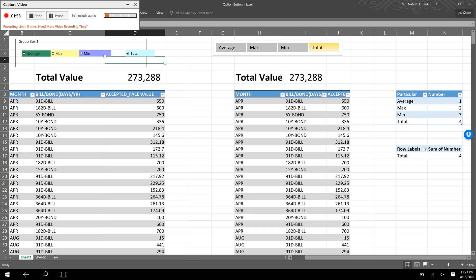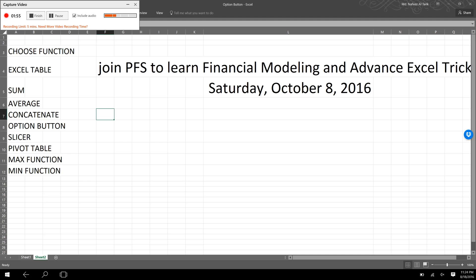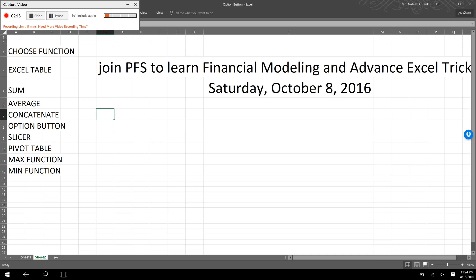If we go to the sheet, we can see what functions and tools are needed to create this Excel. We used the CHOOSE function, Excel table, SUM function, AVERAGE function, CONCATENATE function, option button, and slicer.